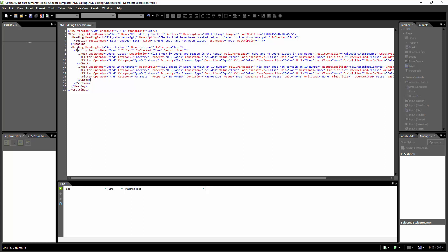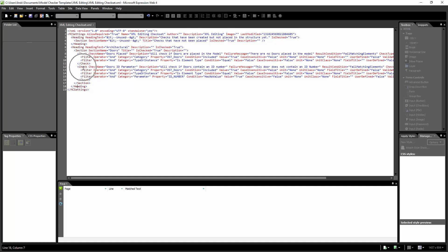Now I'm ready to actually edit my XML. Something you should notice is that where it says 'heading' it also needs to have a '/heading' to end that line of code. Same thing with 'section', and each 'check' needs a closing 'check' tag as well.